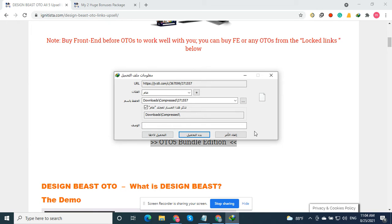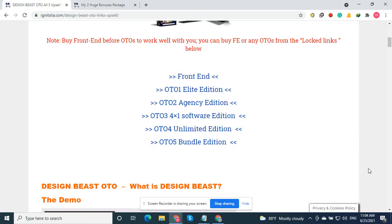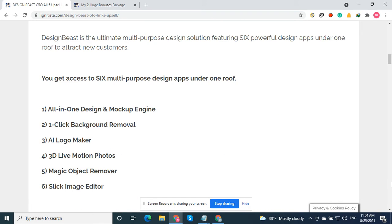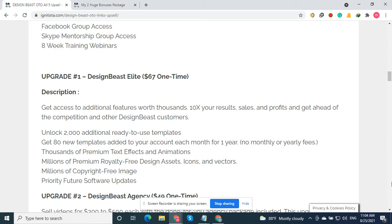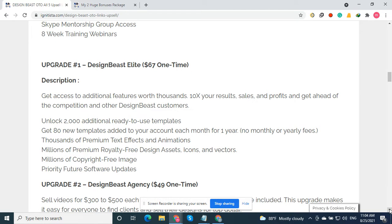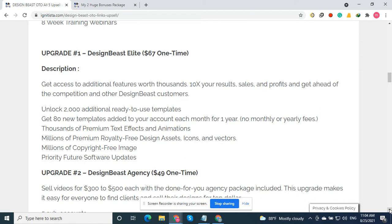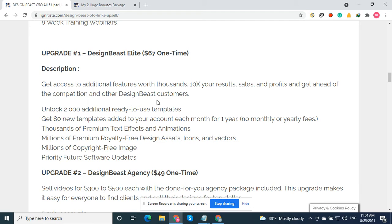If you want all the FE and OTOs for a low price, Upgrade 1 is Design Beast Elite. You will get extra additional features worth thousands in sales and profits, get ahead of the competition and other design businesses. It looks easy to use the templates.